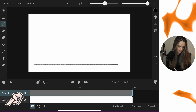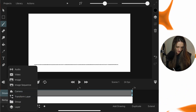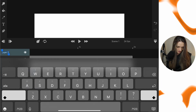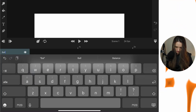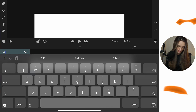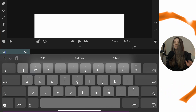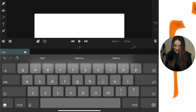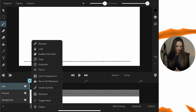From the plus button in the corner on the left, we're going to make a new layer. This layer will be our ball layer. So we now have a ground layer and a ball layer to start our animation.